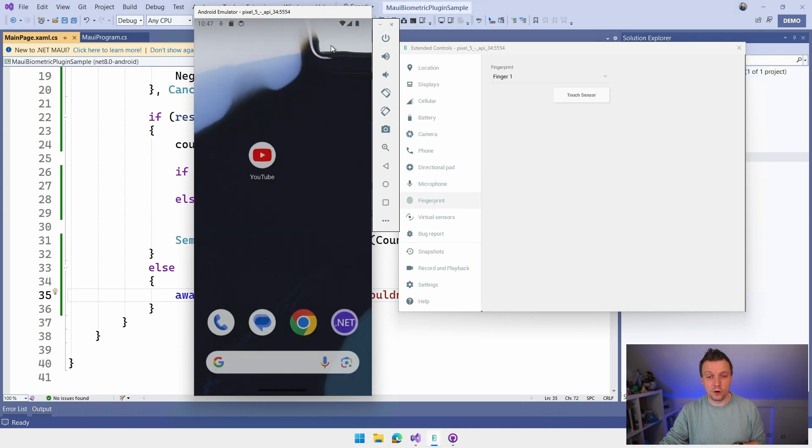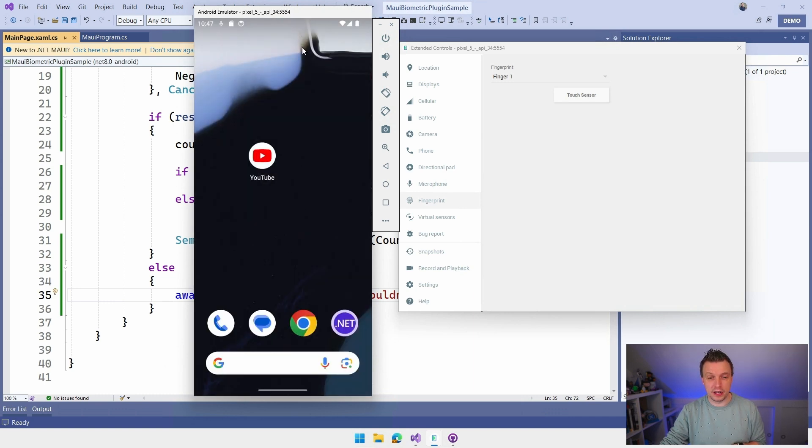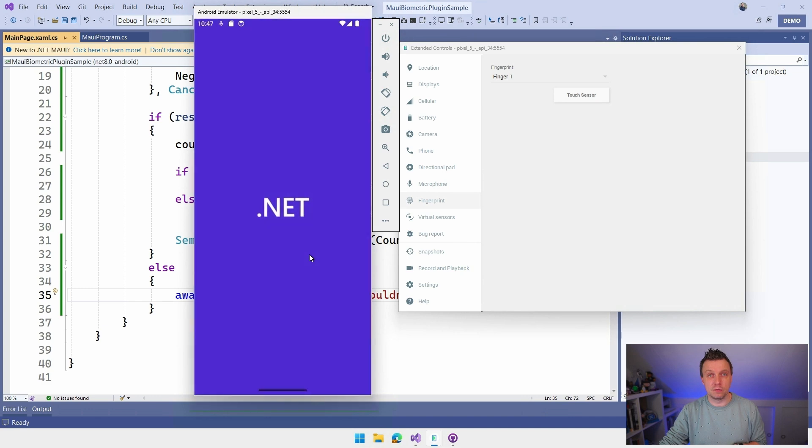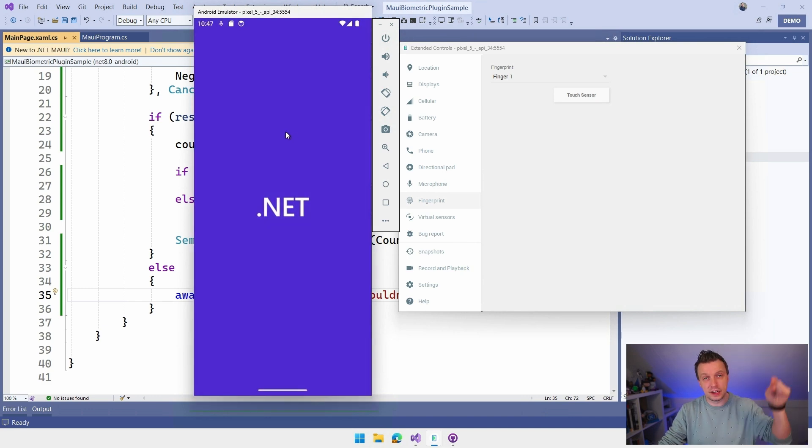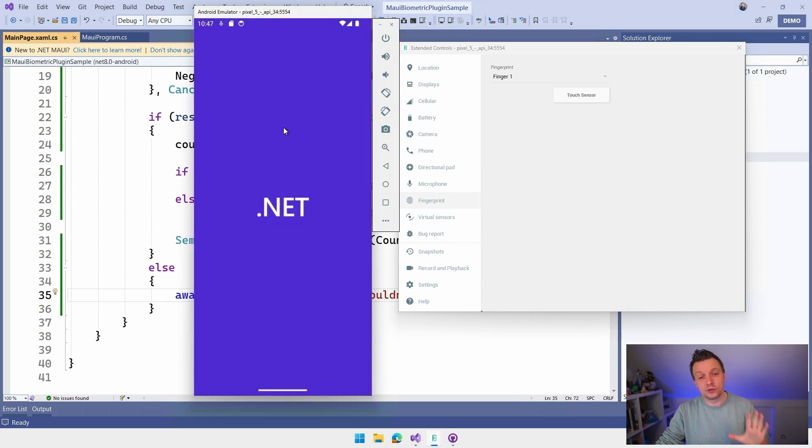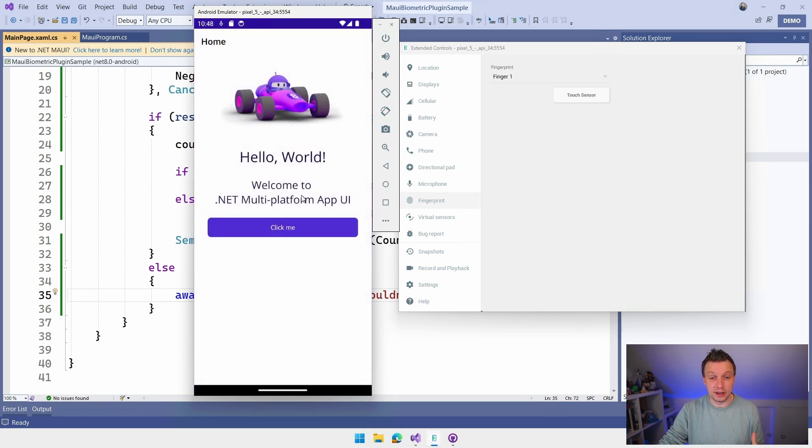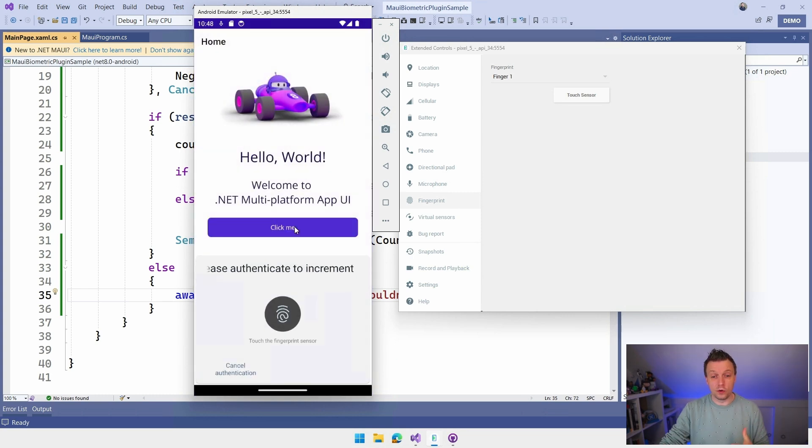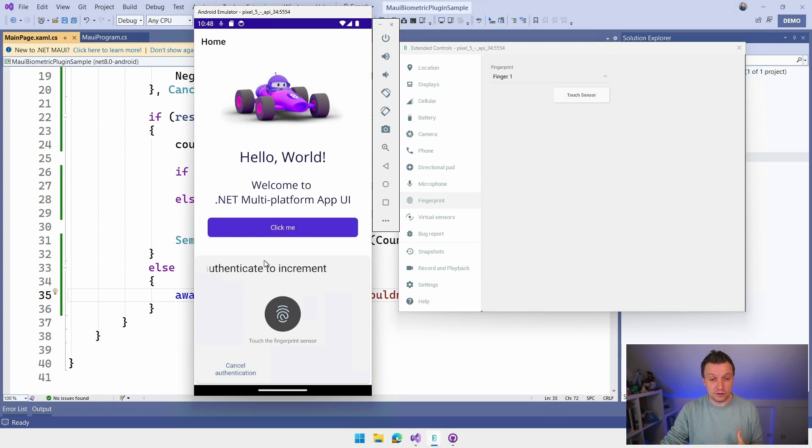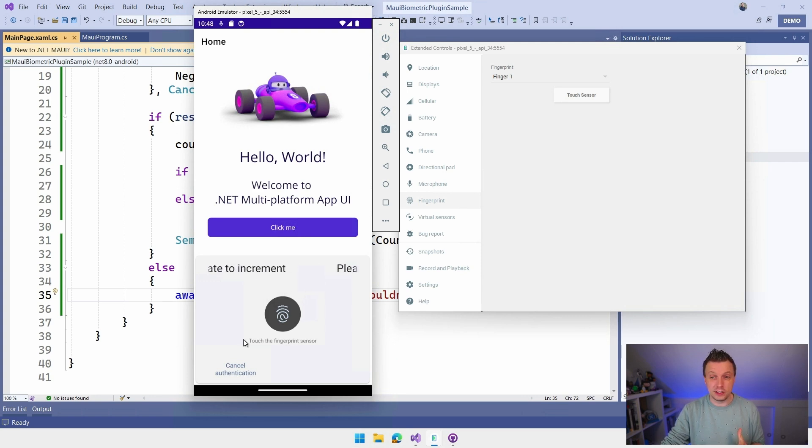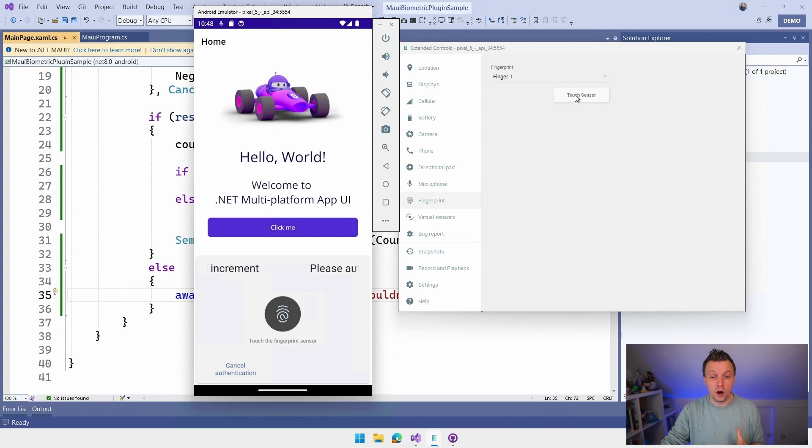And if I go back to my application, I have it here, my little MAUI biometric sample, which you can find on GitHub. The link is down below in the video description. And when I try to trigger this again, it will actually show me the authentication thing right here. And it will say, hey, you can see the title scrolling here. You have to authenticate to increment. Touch the fingerprint sensor, which you can do by clicking right here. Or I have that cancel authentication right here. So that's the negative text that was set here.